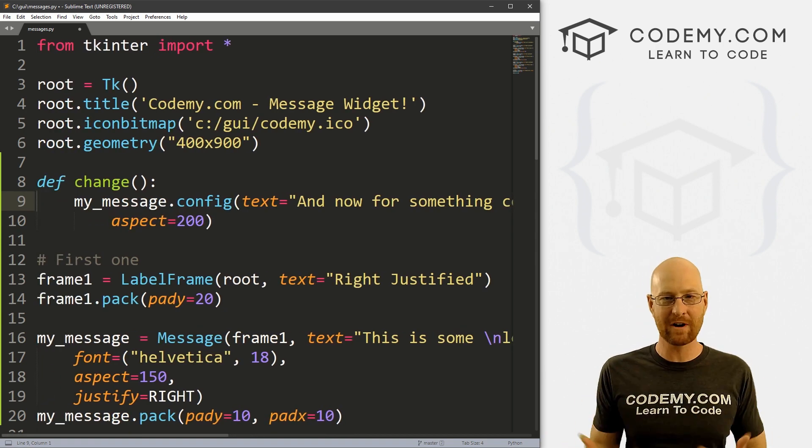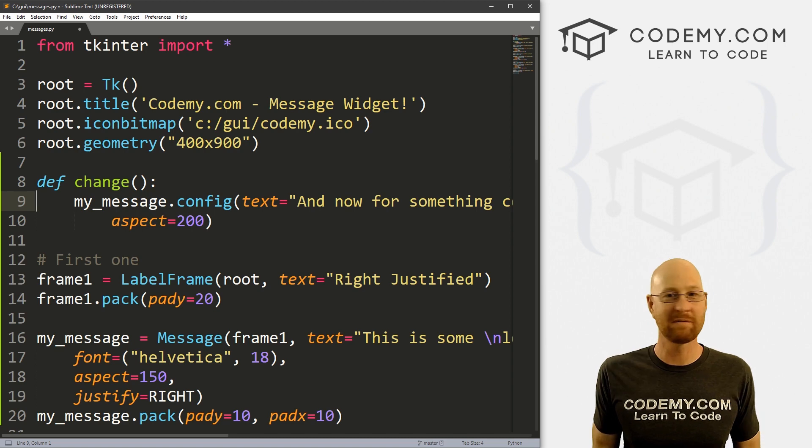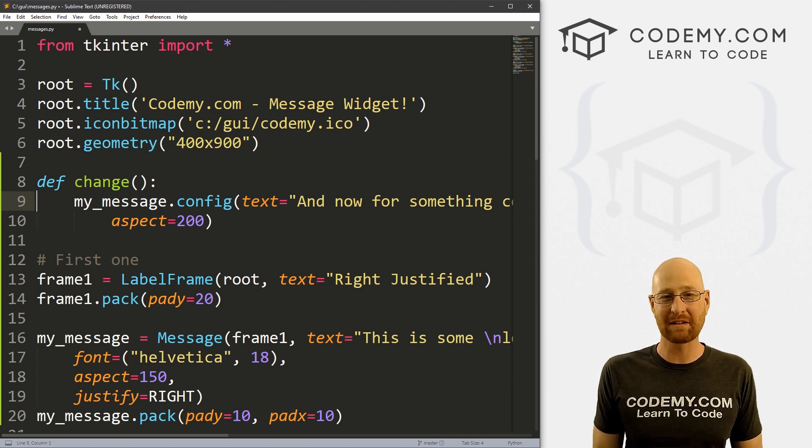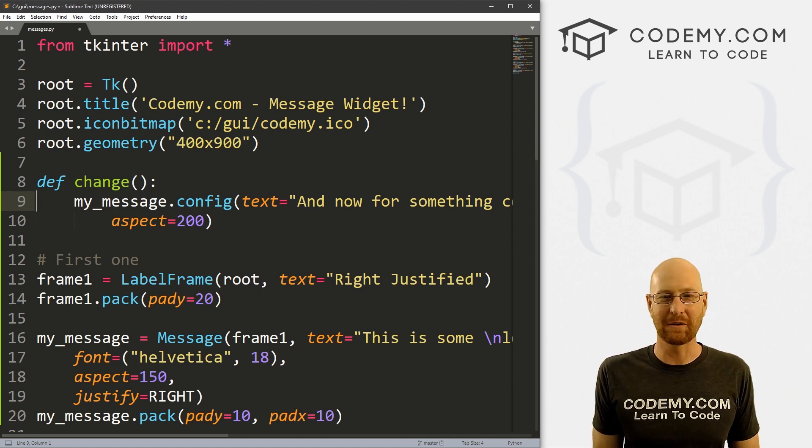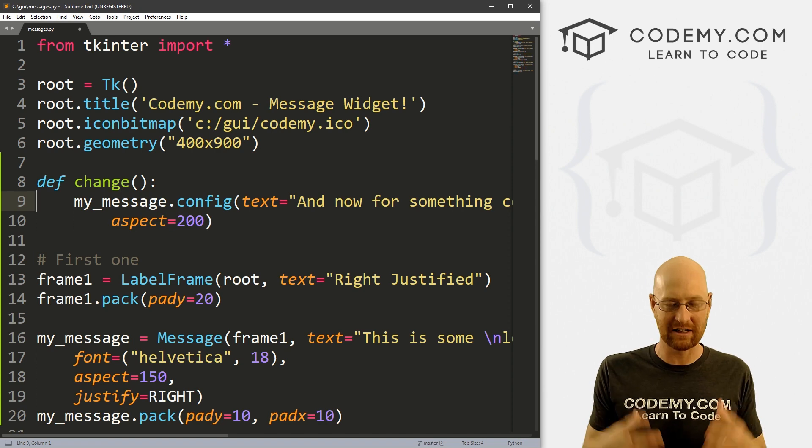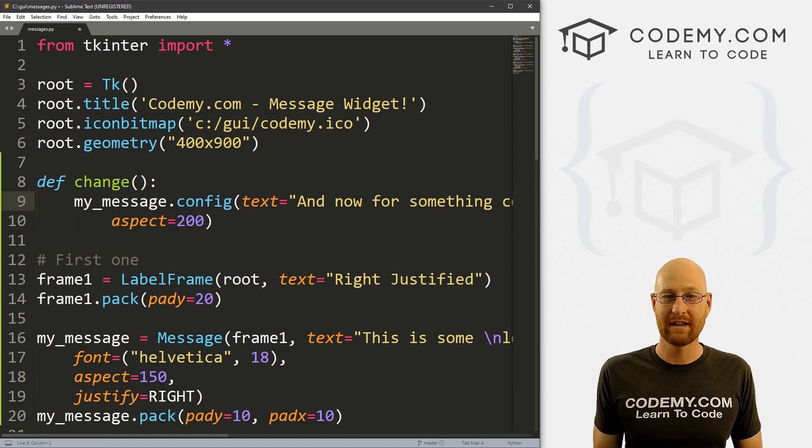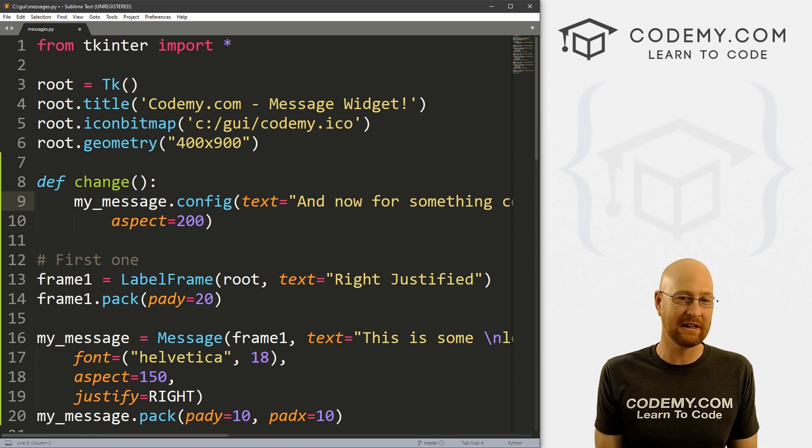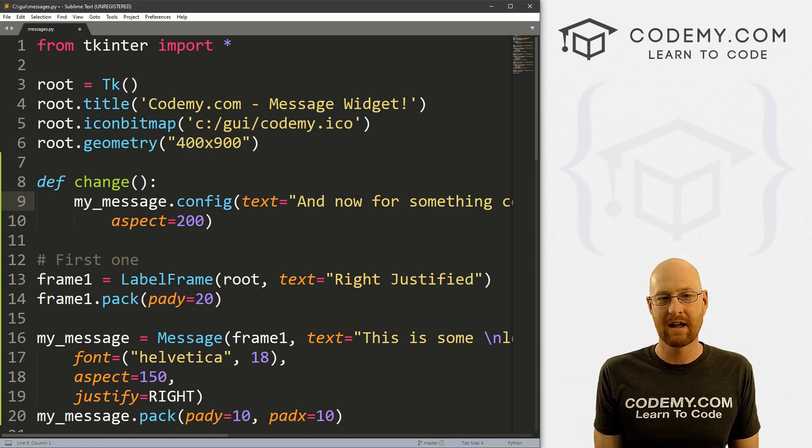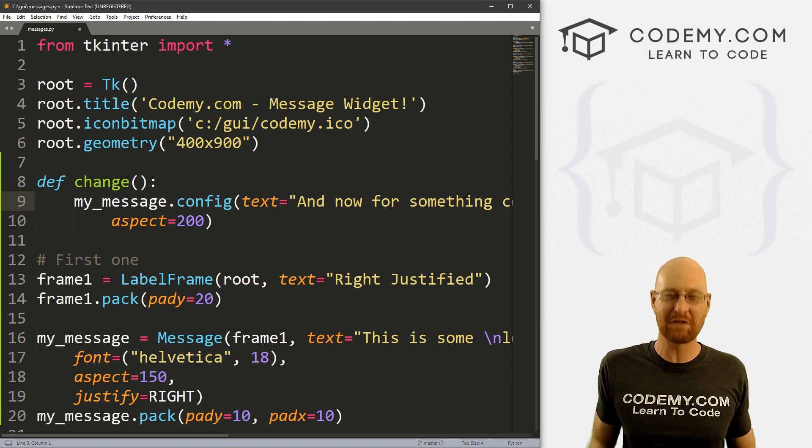So that's the message widget, very easy, very useful, and pretty cool. I'm not really sure why it's taken me this long to talk about it, probably just because it's text. And I don't use a lot of big blocks of text in my apps. But if you do, it's super useful and really easy to use. And pretty cool. So that's all for this video.